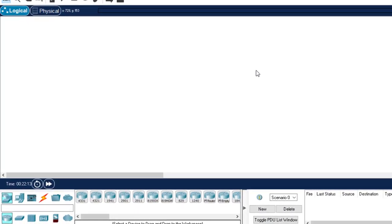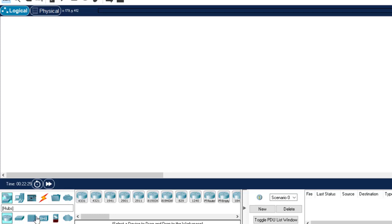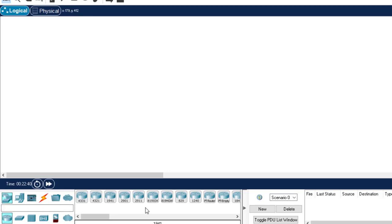This is our Packet Tracer and this is the workspace. If you want to select your devices, you come down here. Hover over these devices and you will see where routers are, switches are, hubs are, wireless devices are, firewalls are, and end devices are. I will select a router — I encourage you to select the 2911 router.